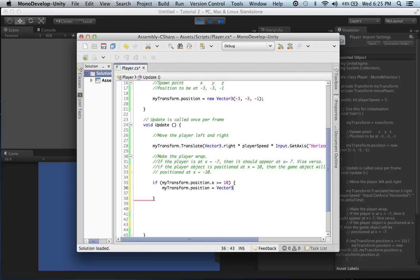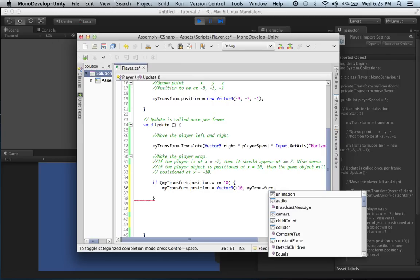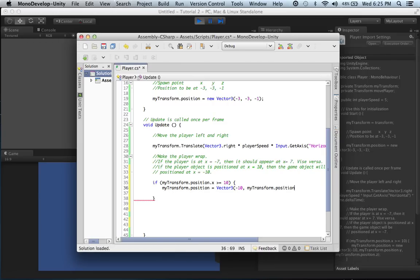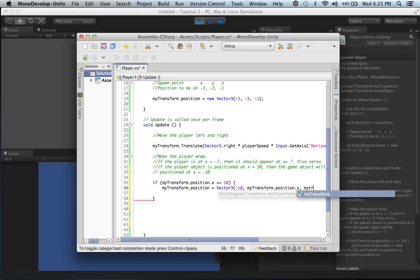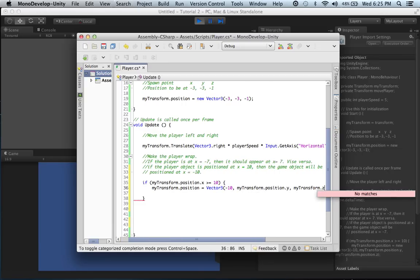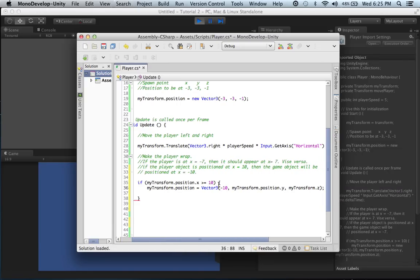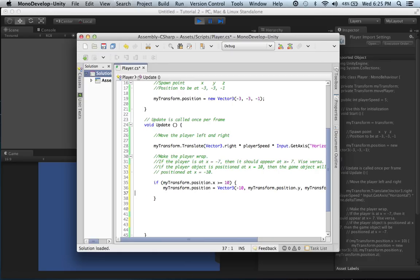So we write: myTransform.position = new Vector3, then negative 10 for x, then myTransform.position.y — because y isn't going to change — and then myTransform.position.z for the current z position. That completes the if statement.